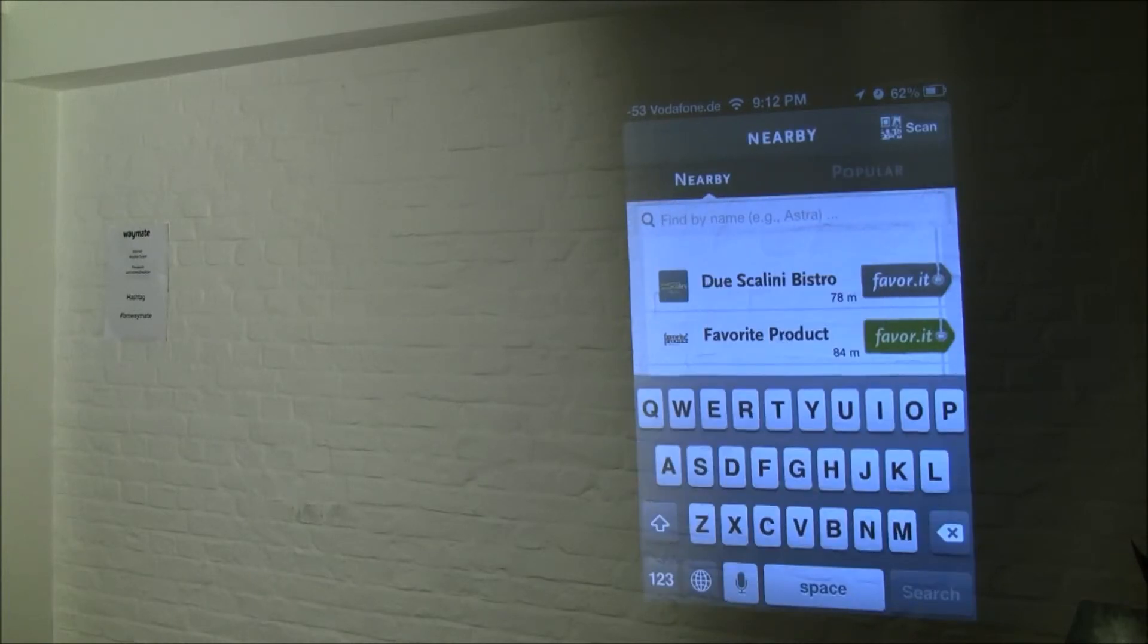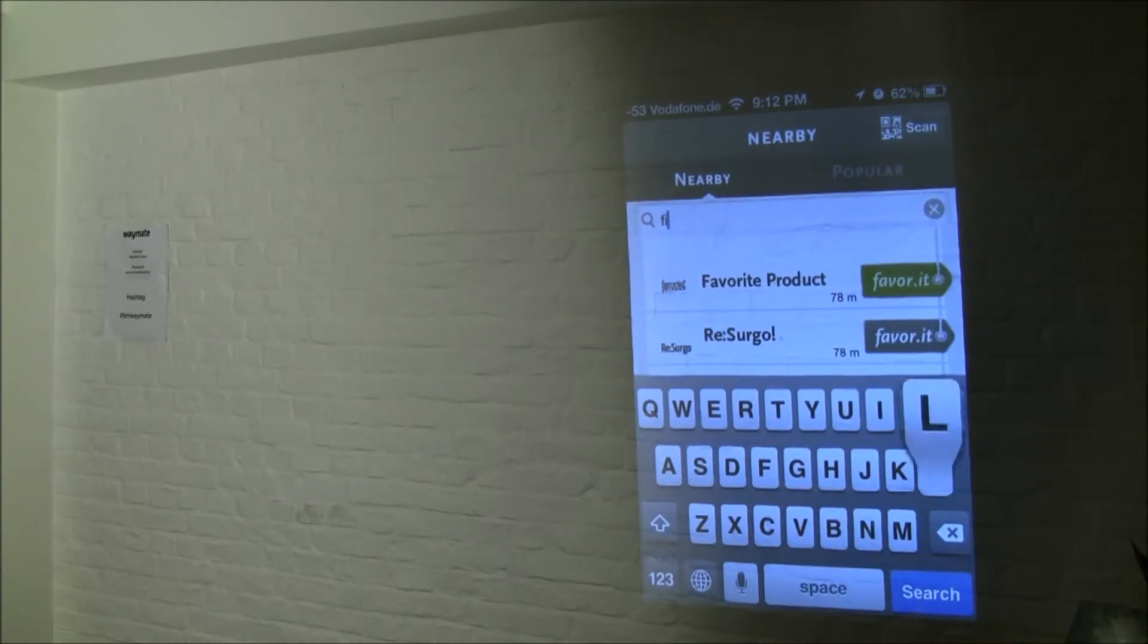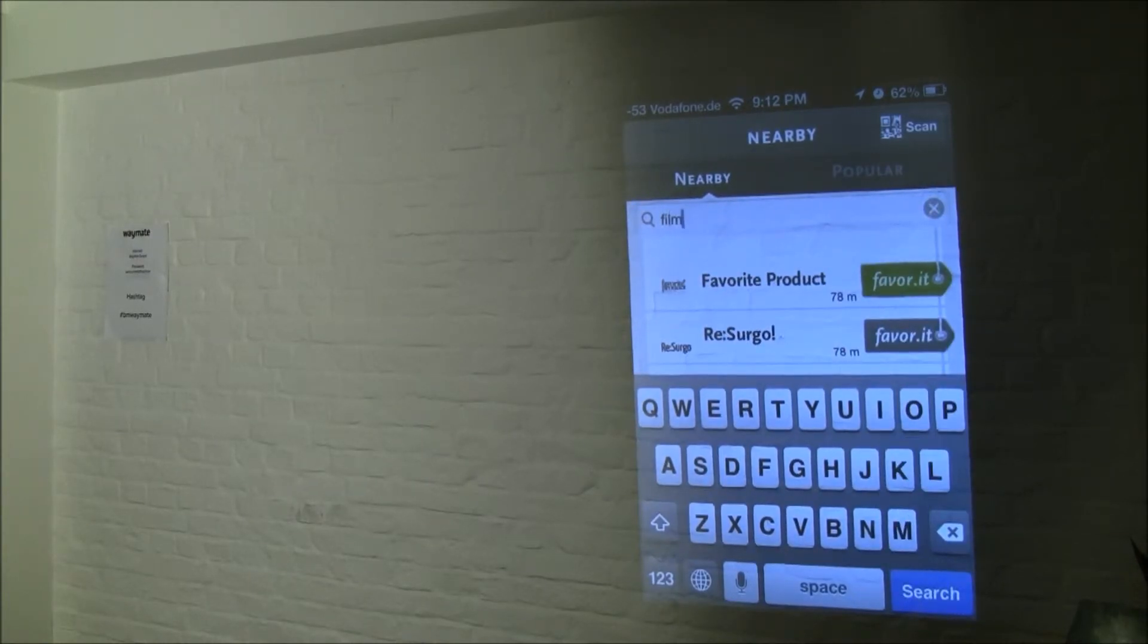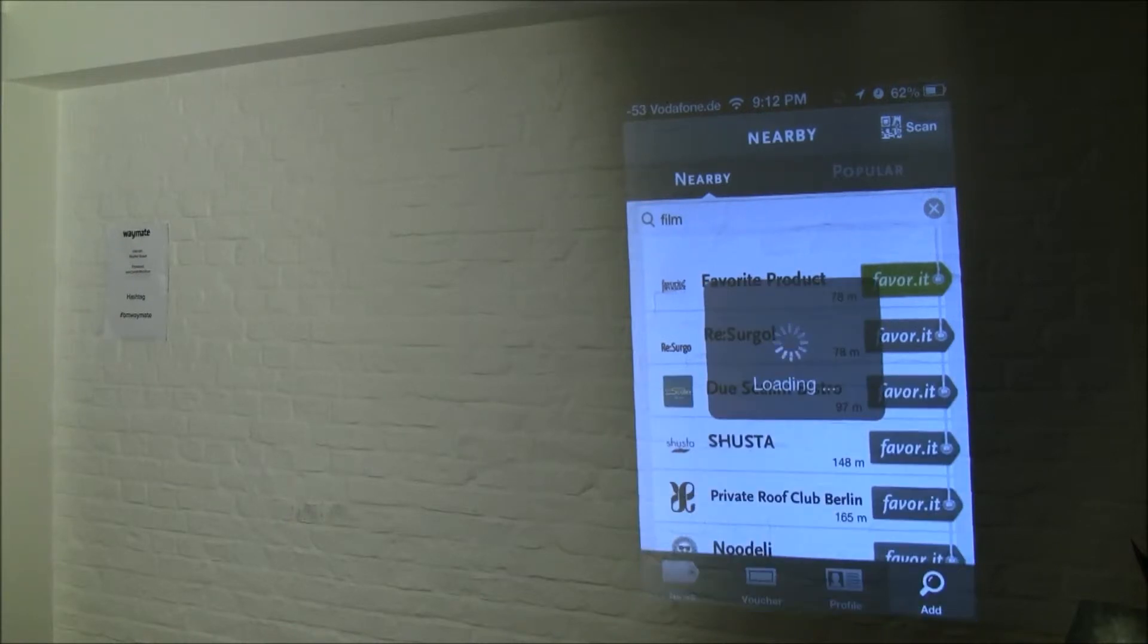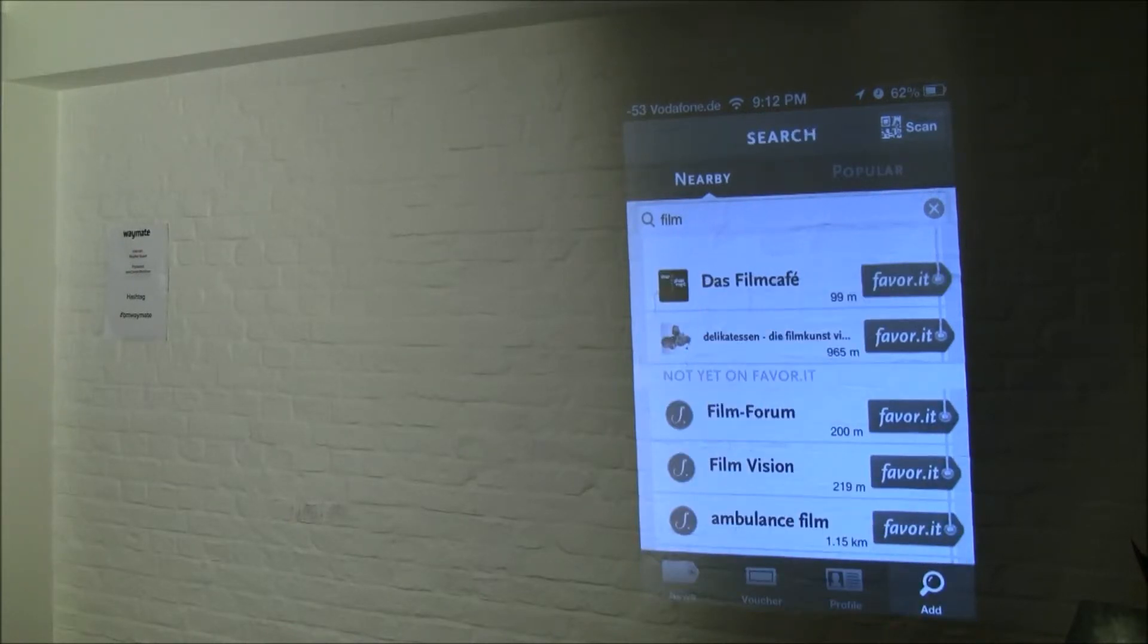Then I also can search for some stuff, so I like to watch movies, and there's a film cafe, so I add this as a favourite.